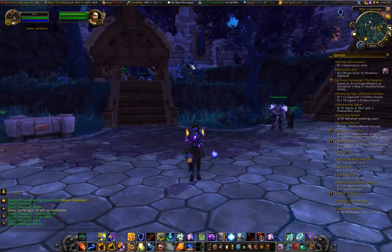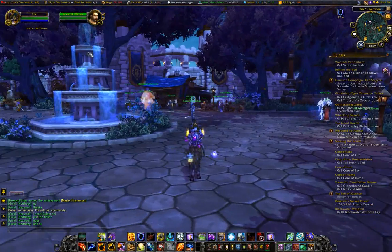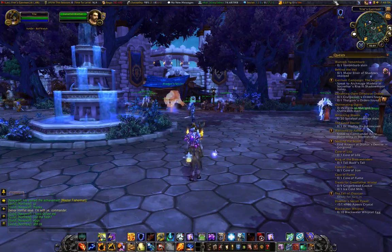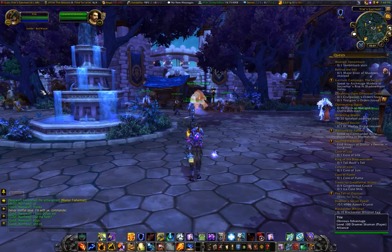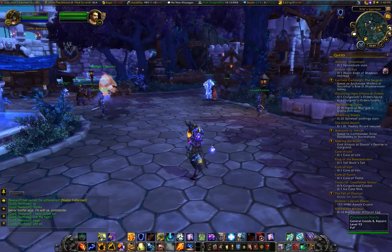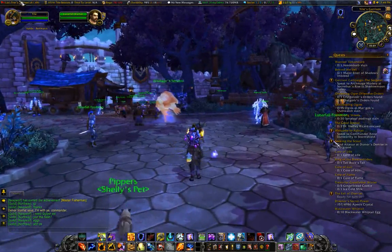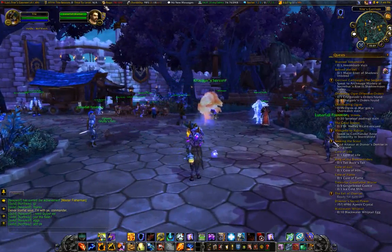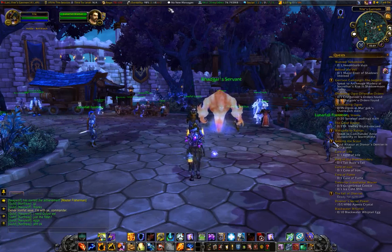We're going to do another add-on video and this time I'm going to talk about Titan Panel, which is this bar you can see right at the top of my screen. This bar gives you tons of information and you can customize each bit — you could turn every single one of these off if you wanted.